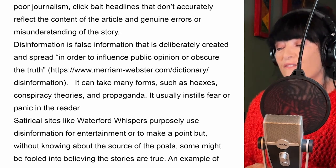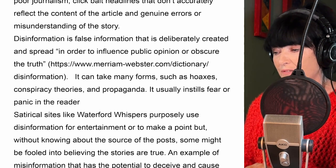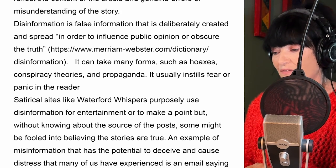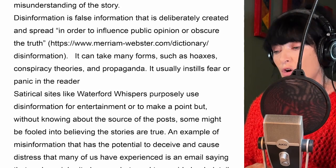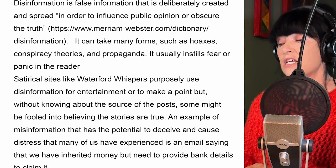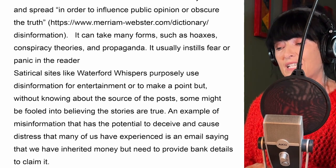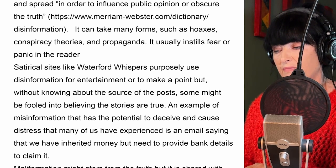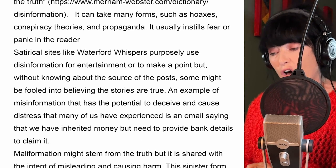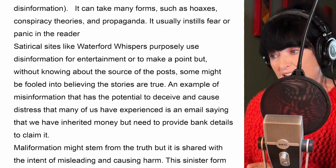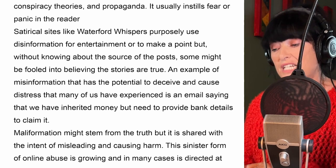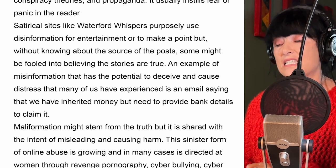Disinformation usually instills fear or panic in the reader. Satirical sites like Waterford Whispers purposely use disinformation for entertainment or to make a point, but without knowing about the sources of the posts, some might be fooled into believing the stories are true. An example of disinformation that has the potential to deceive and cause distress is an email saying that we have inherited money but need to provide bank details to claim it.